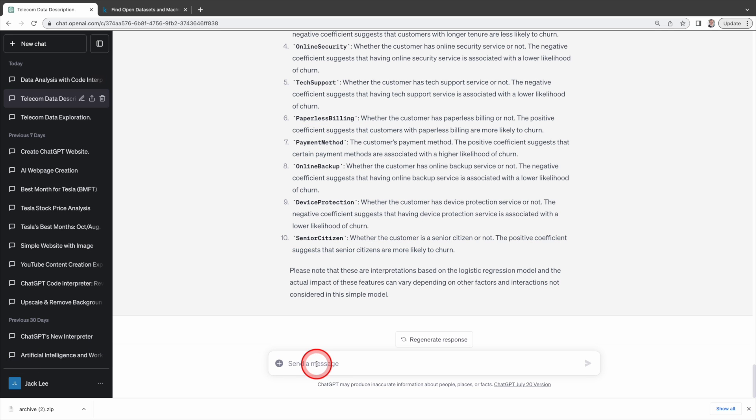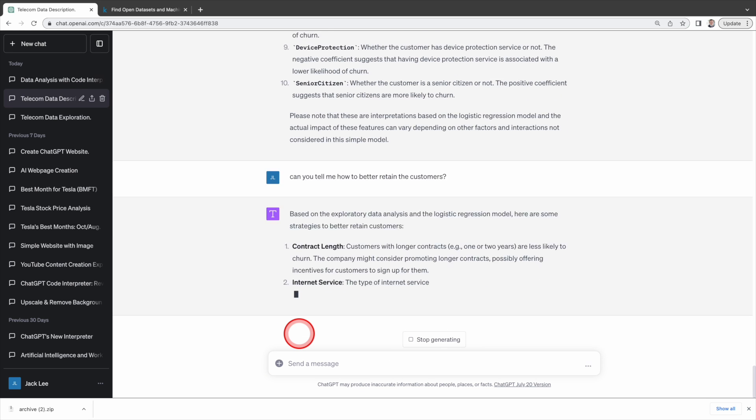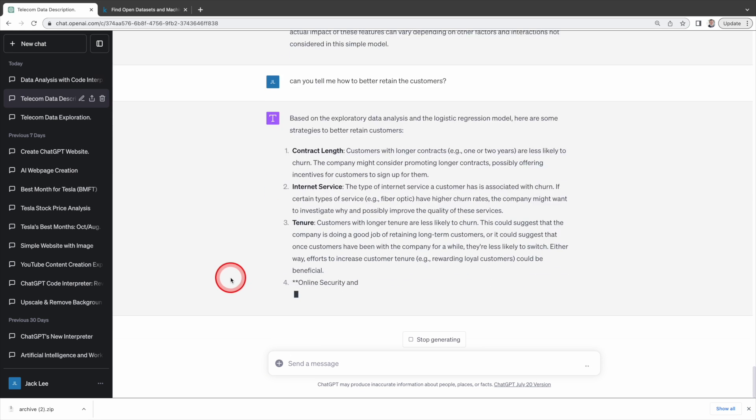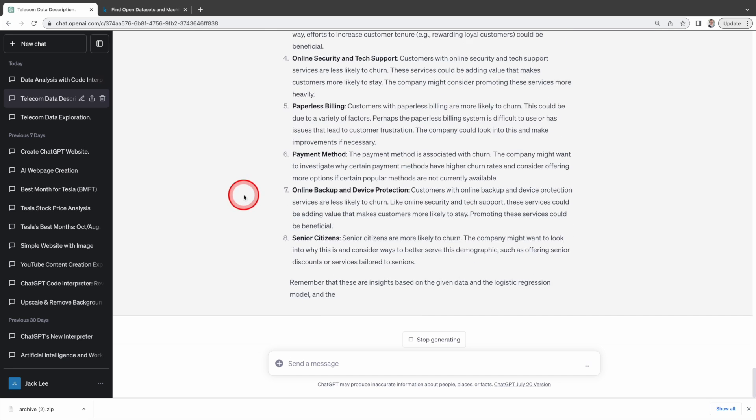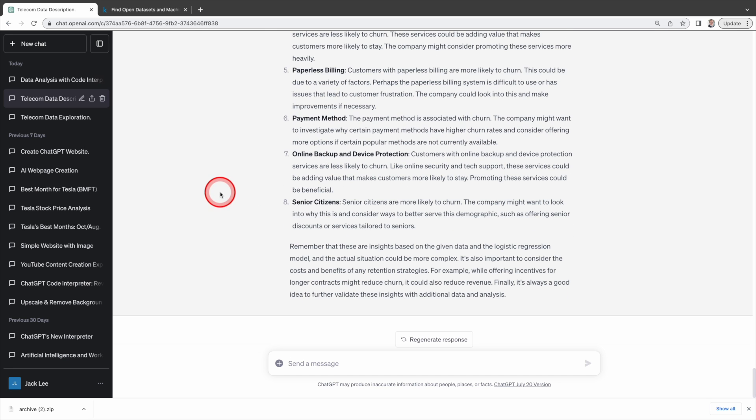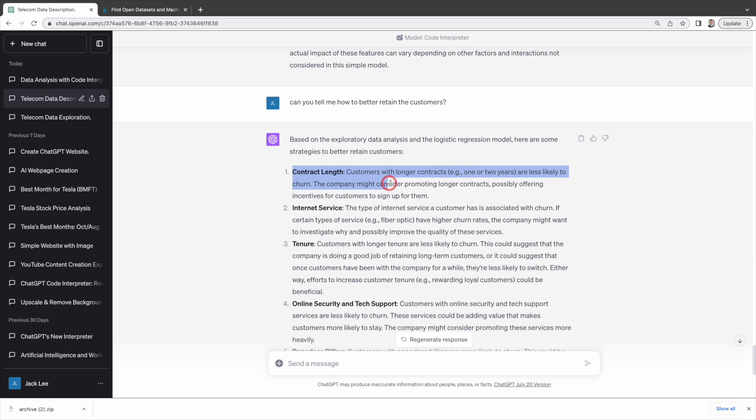Without actionable insights data analysis is useless, right? Indeed we can also ask Code Interpreter to advise us on how we can improve customer retention and it will generate a list of suggestions. Let's evaluate whether these suggestions make sense. For contract length, Code Interpreter reveals that customers with longer contracts are less likely to churn and suggests the company promote longer contracts by offering incentives for customers to sign up for them. I think this is a great suggestion.